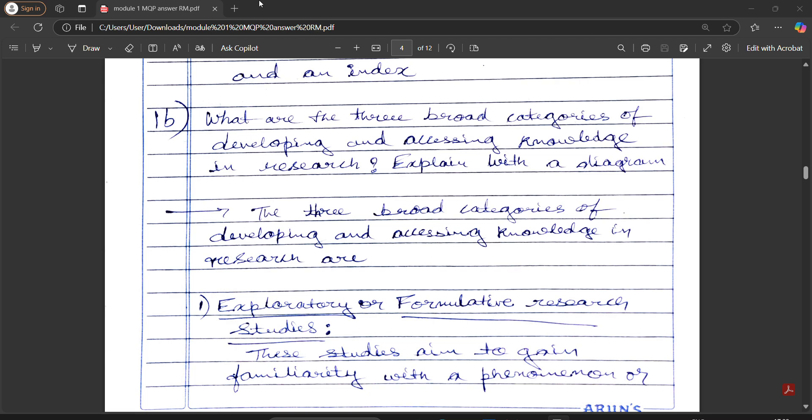I will give the solution for 1b: What are the three broad characteristics of developing and accessing knowledge in research? Explain with a diagram the three broad characteristics of developing and accessing knowledge in research.